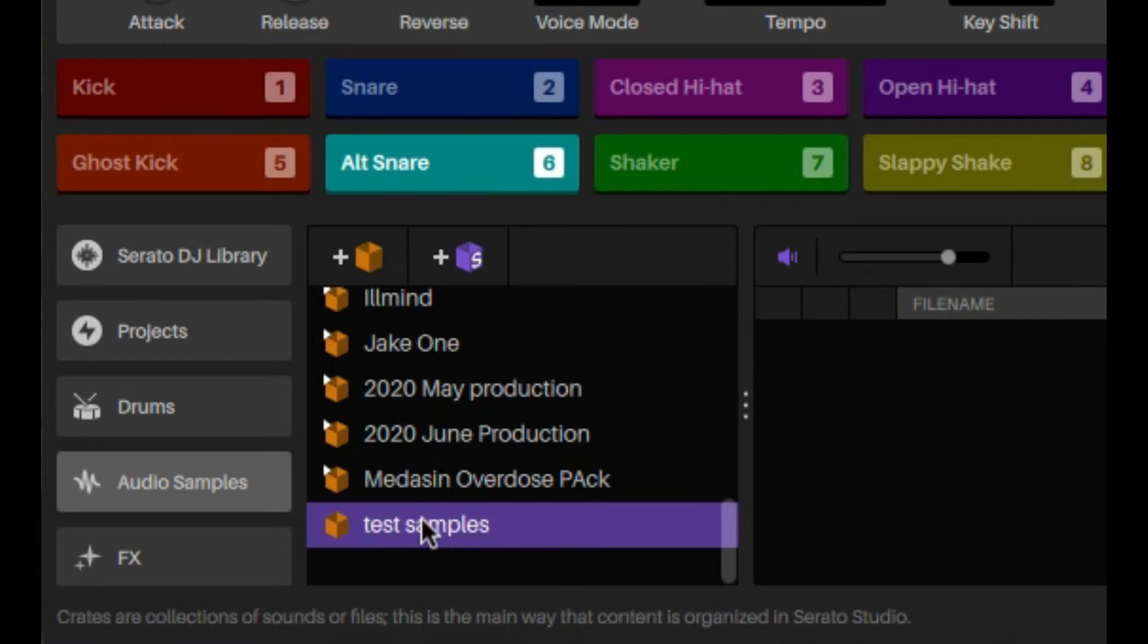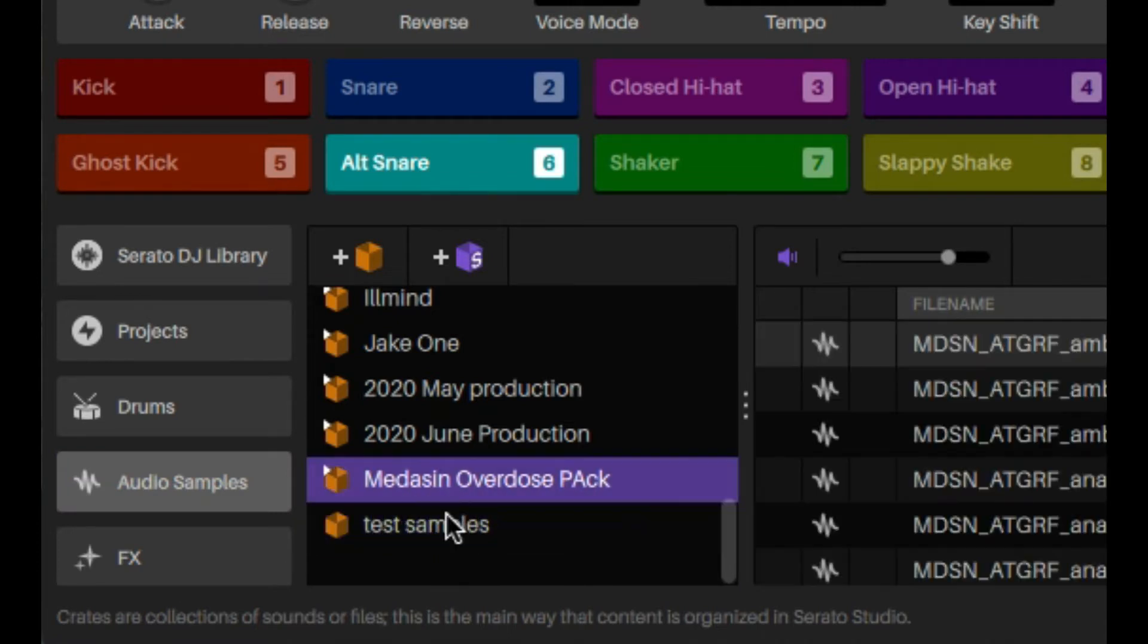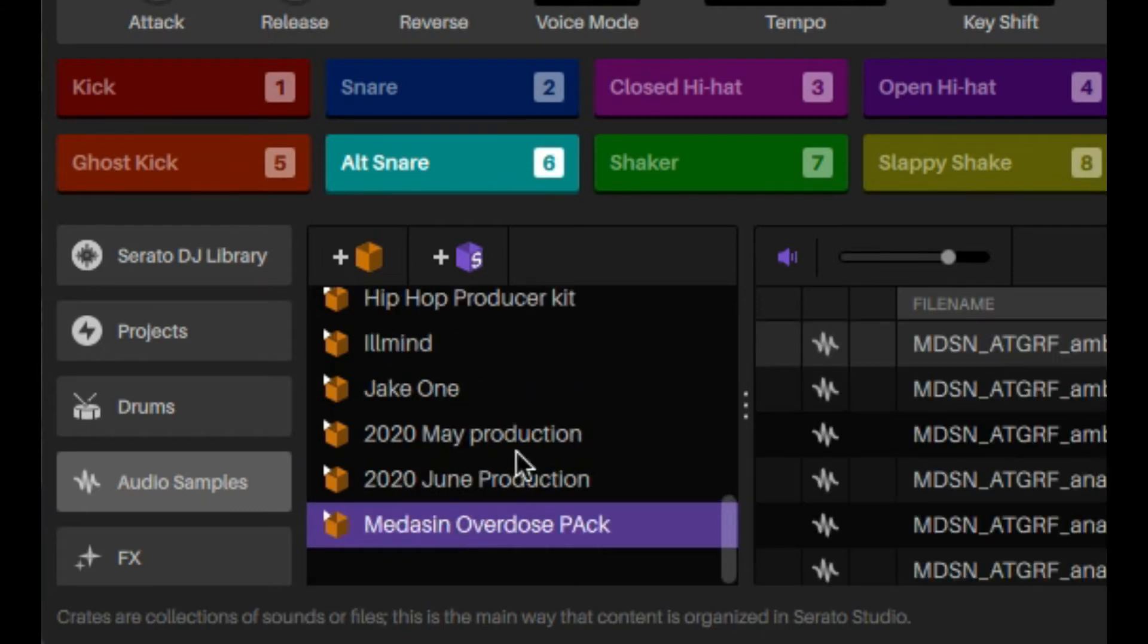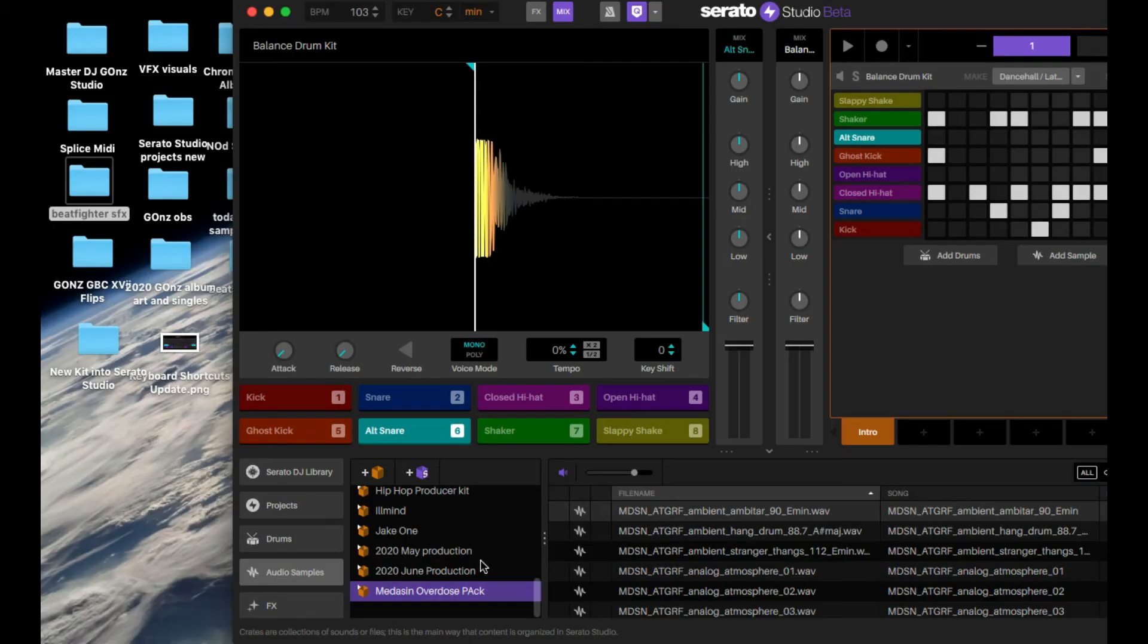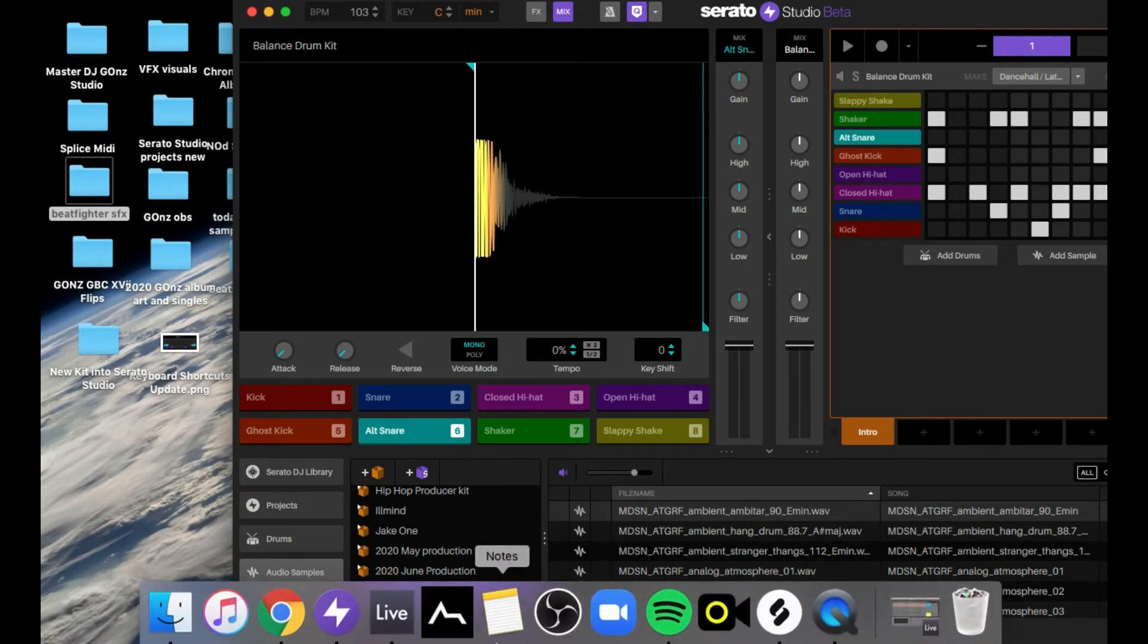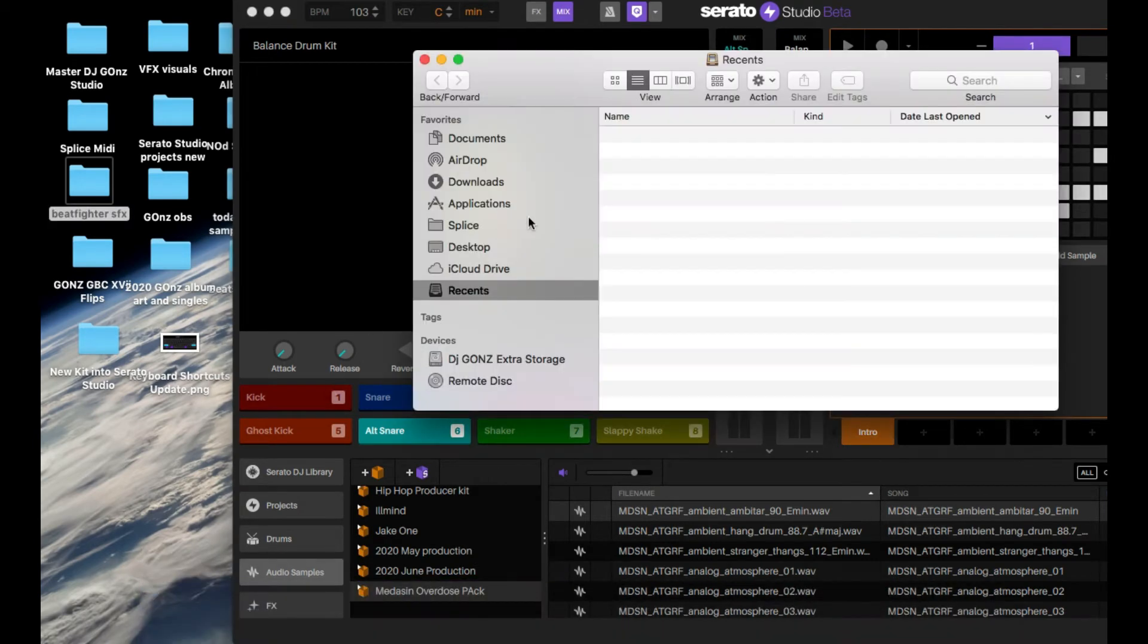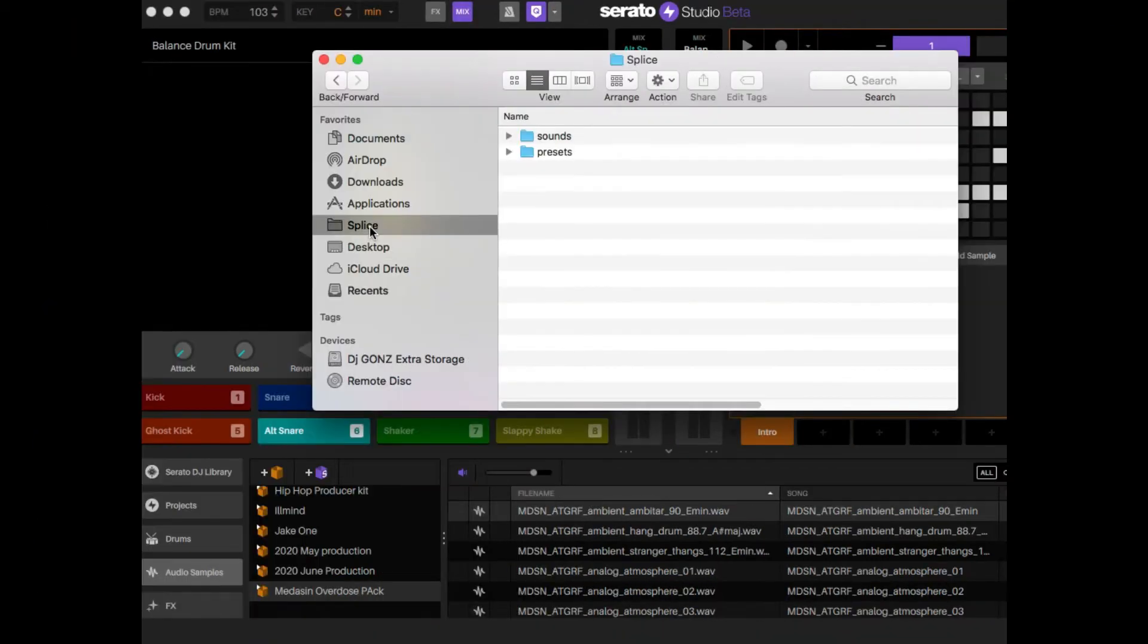Now a question that I get on top of that is I get a lot of my stuff from Splice, and that folder has a bunch of folders inside of it. What a lot of people are referring to is this situation right here.